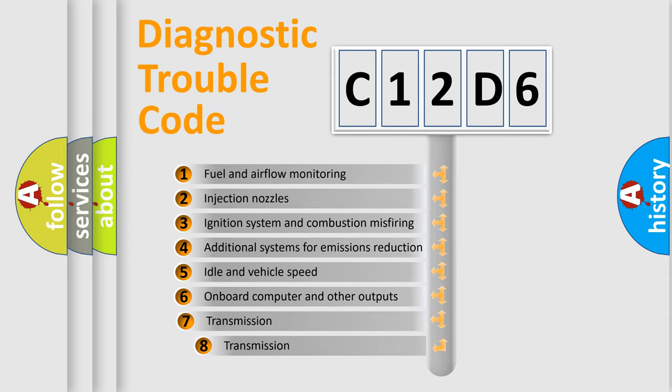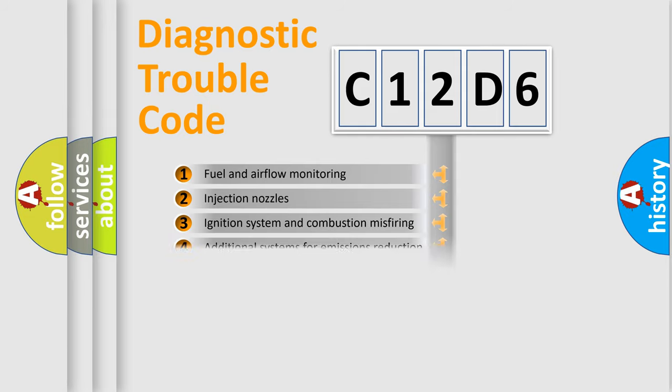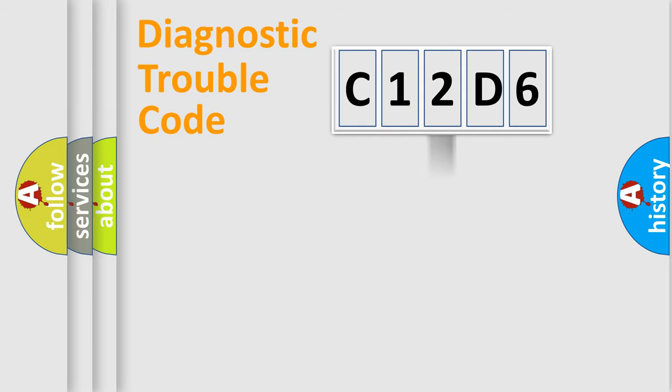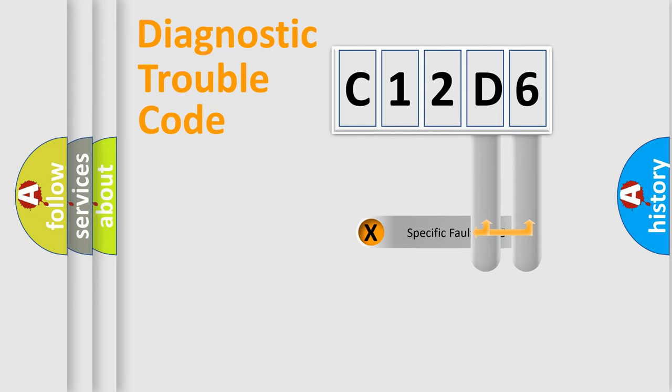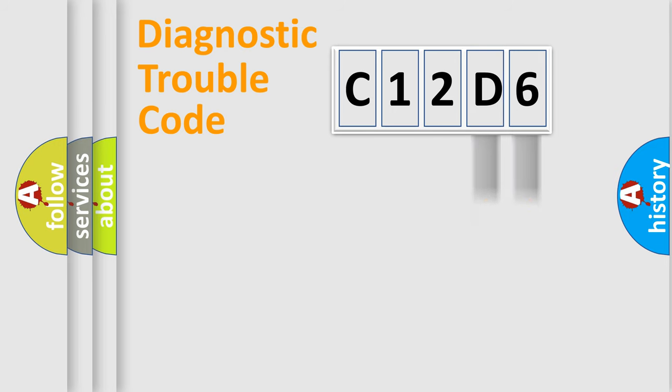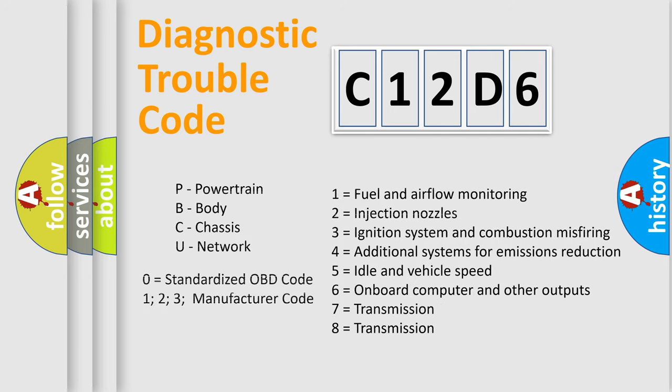The third character specifies a subset of errors. The distribution shown is valid only for the standardized DTC code. Only the last two characters define the specific fault of the group. Let's not forget that such a division is valid only if the second character code is expressed by the number zero.